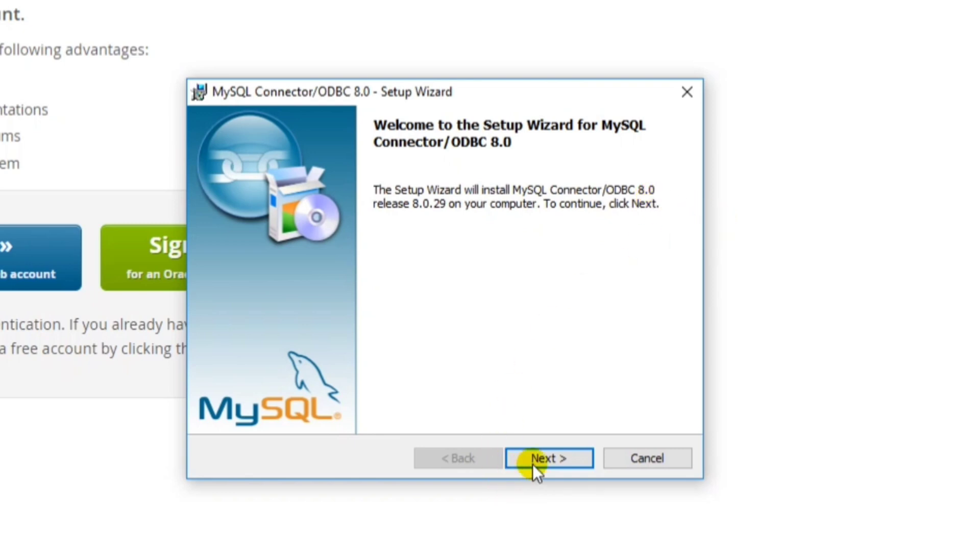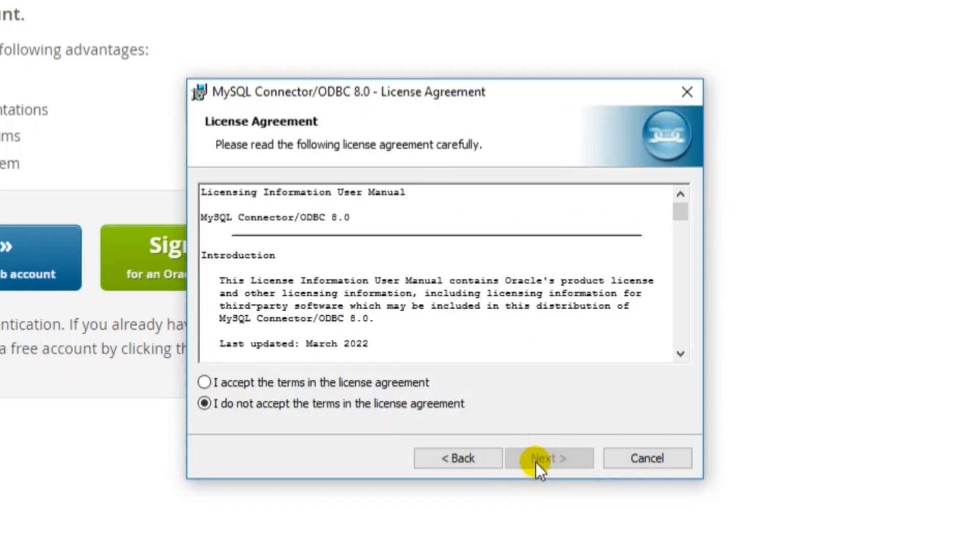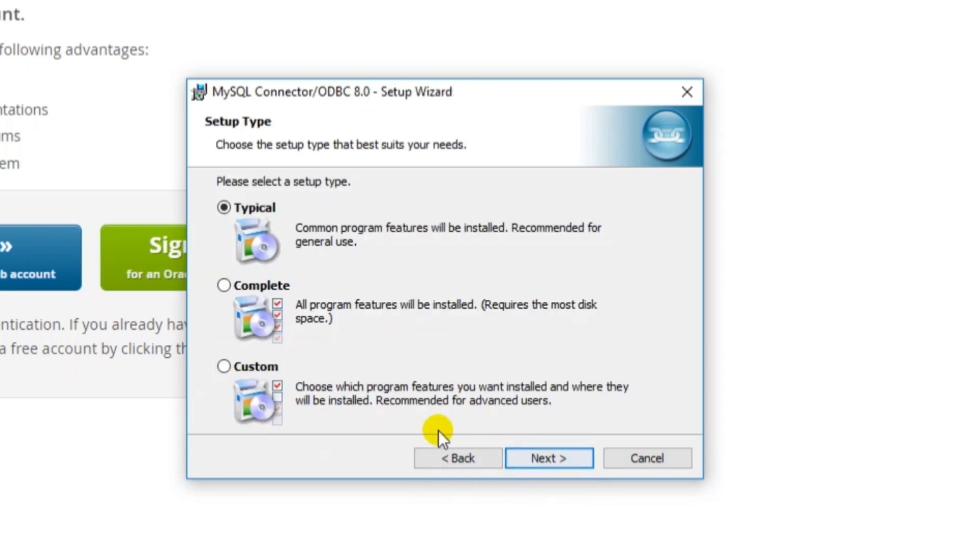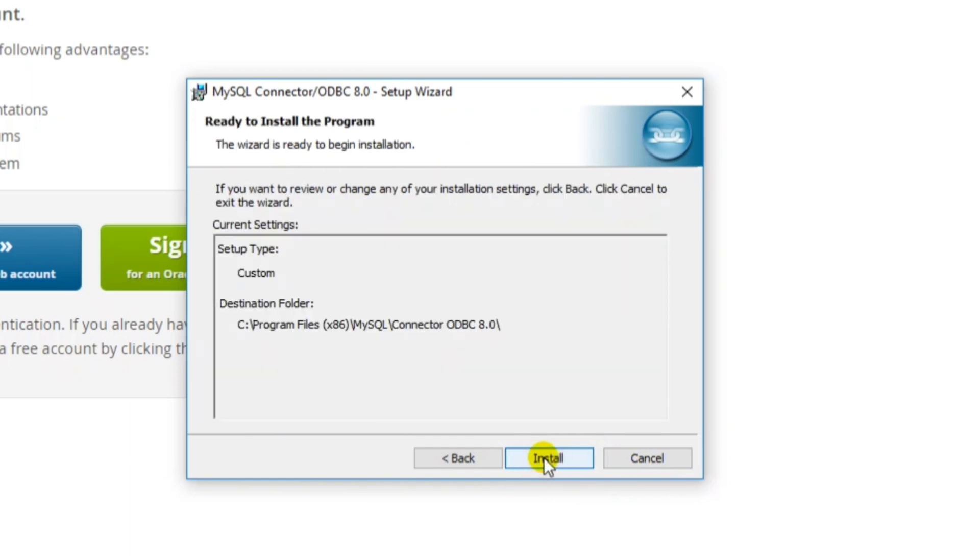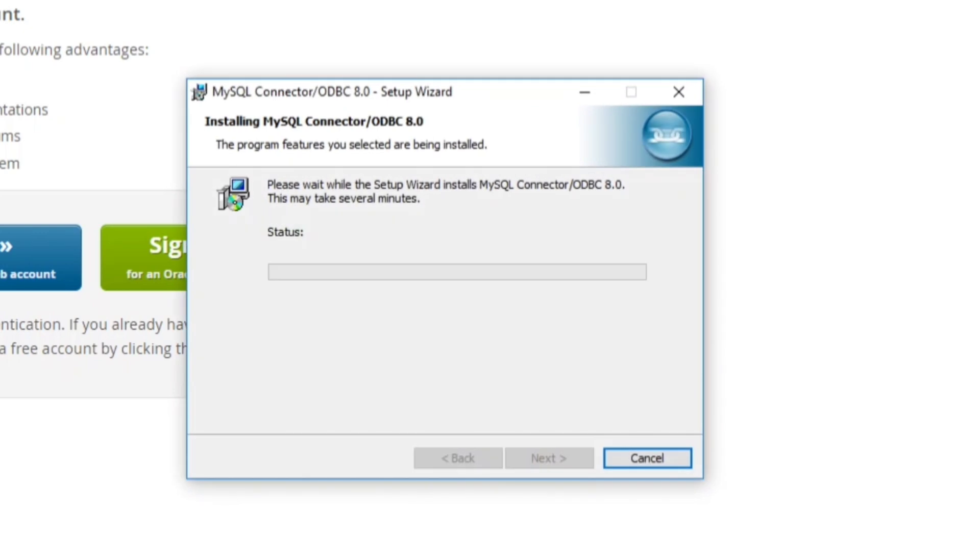And then, next, I accept the terms. Next, I will select this custom. Next, next, next, and then the program will be saved in Drive C, Program Files. And this is the file name, MySQL. Click Install.